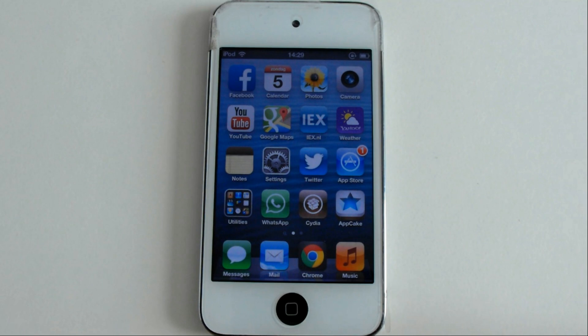First you have to jailbreak your device. But because there are always so many videos on the internet and blogs about it, I'm not going to show you how to do it.